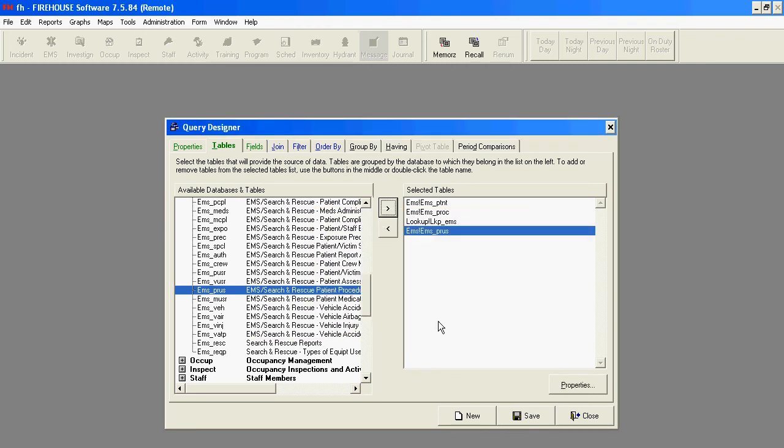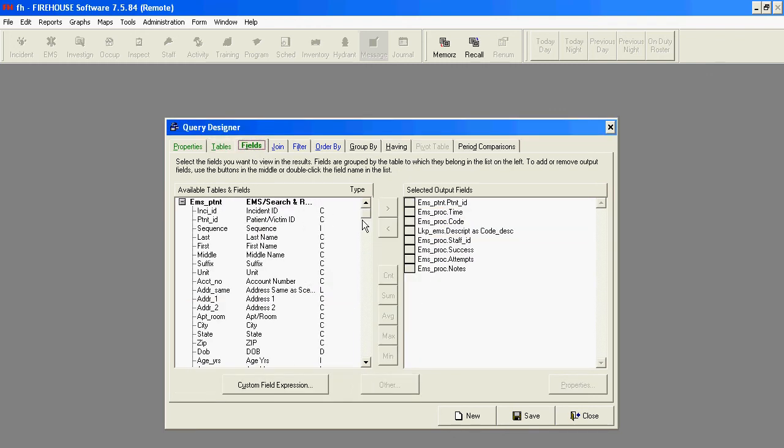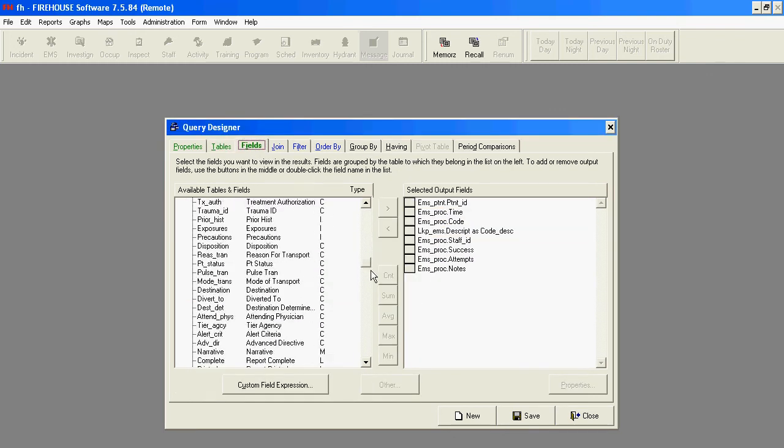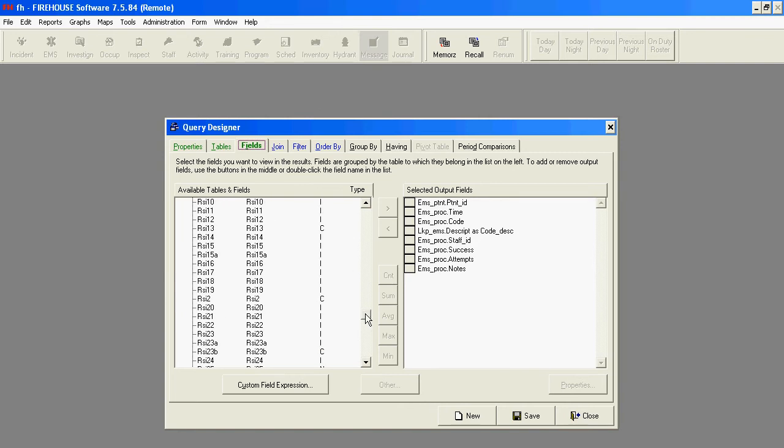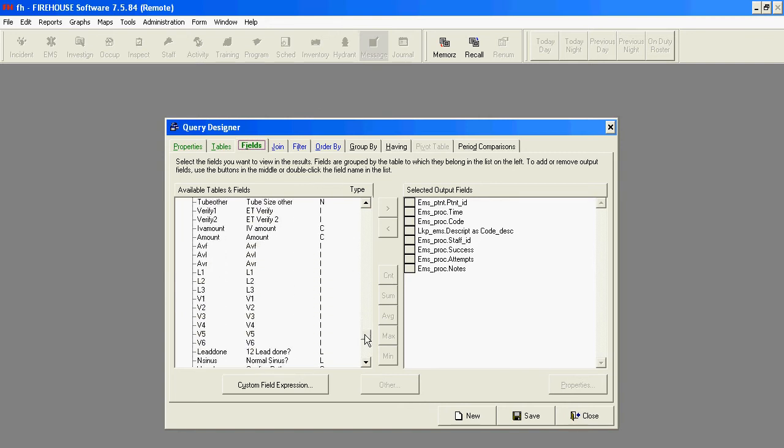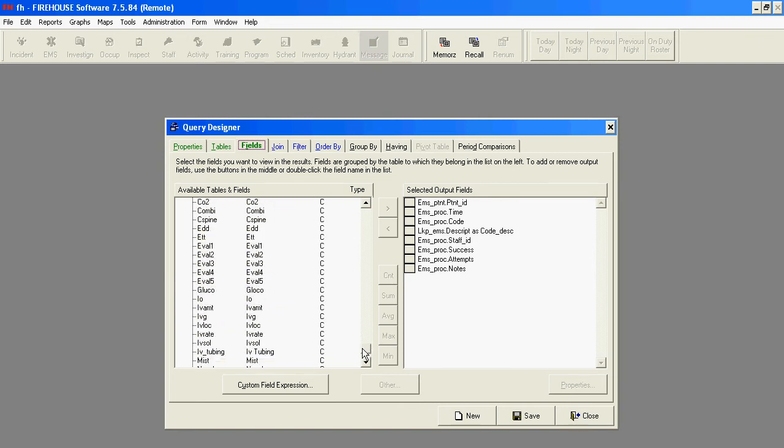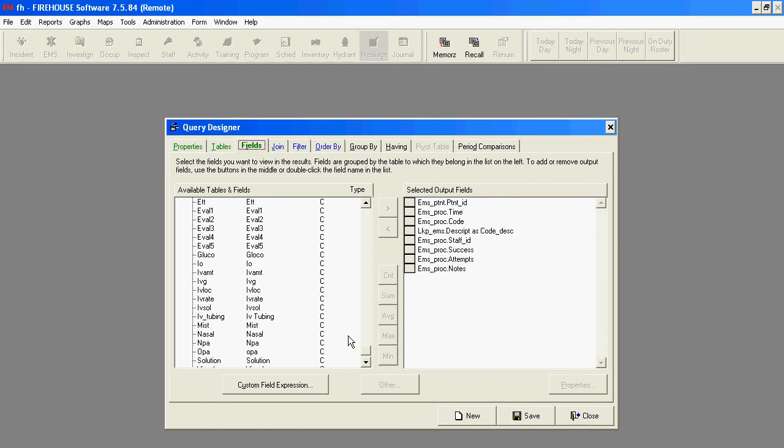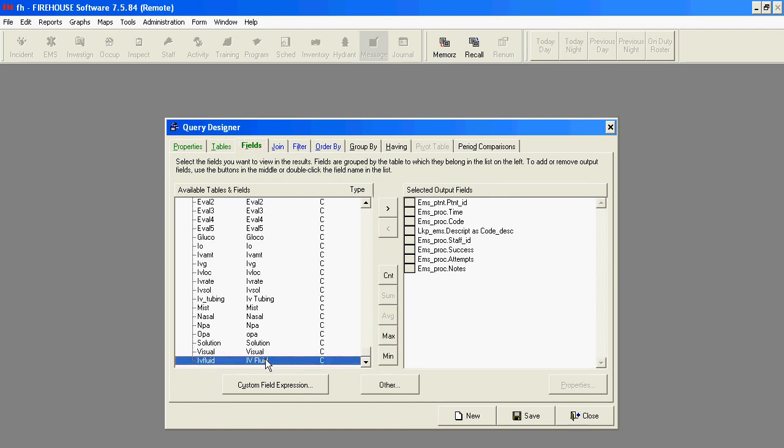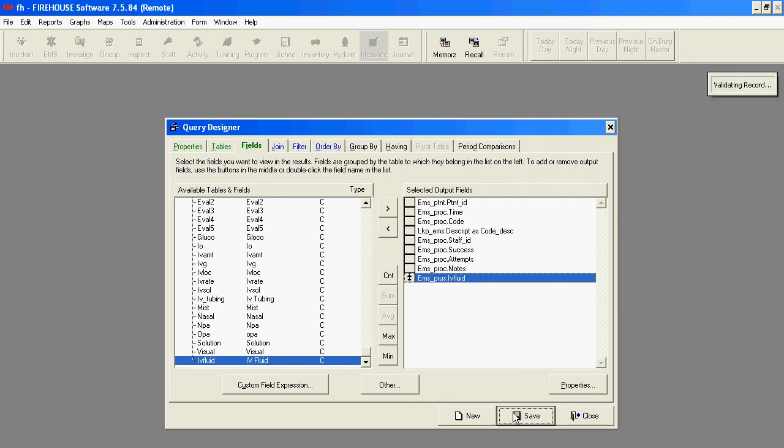And now we're going to go to Fields. And our bottom table on here that we just added will have all of our User Fields. We'll find the one that we just added, which is IV Fluid. And we'll add that one into our report. Onto our query. This way it will be available actually to show up in our report.